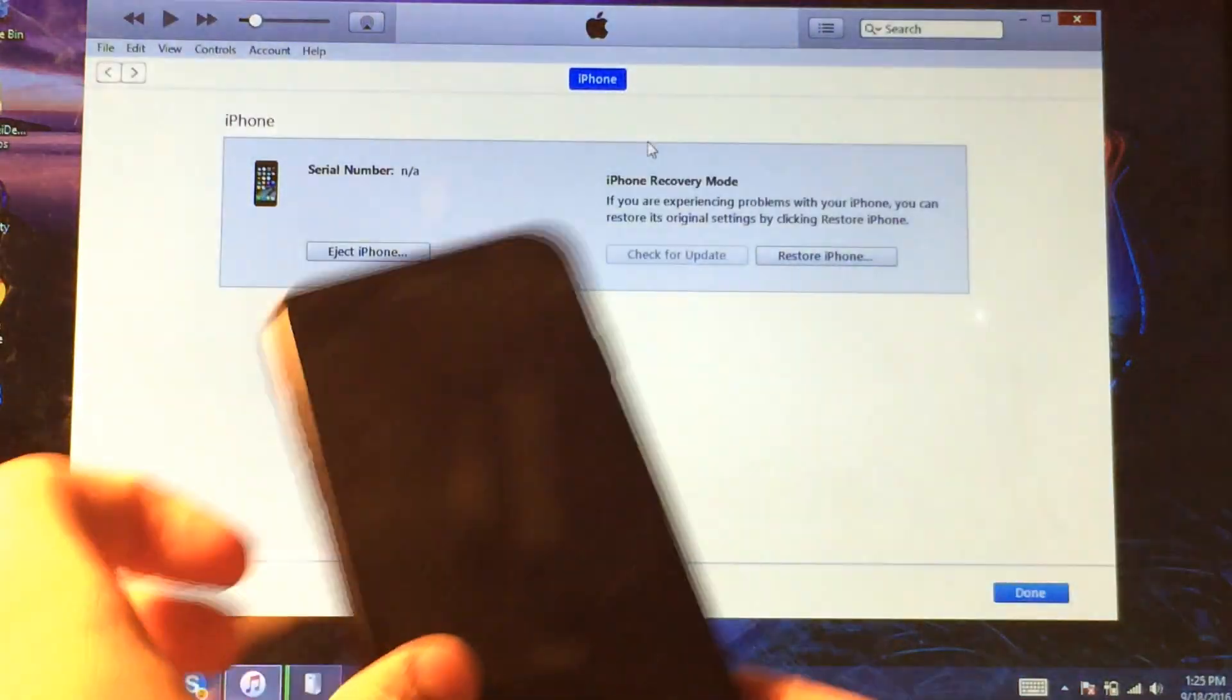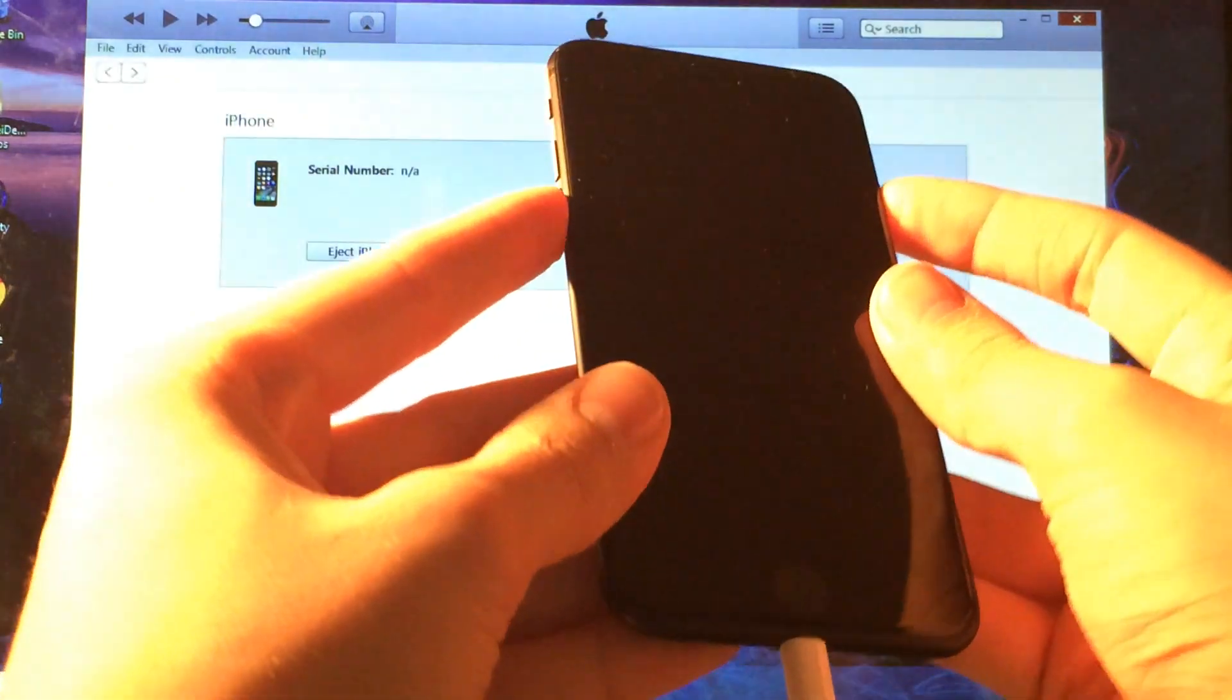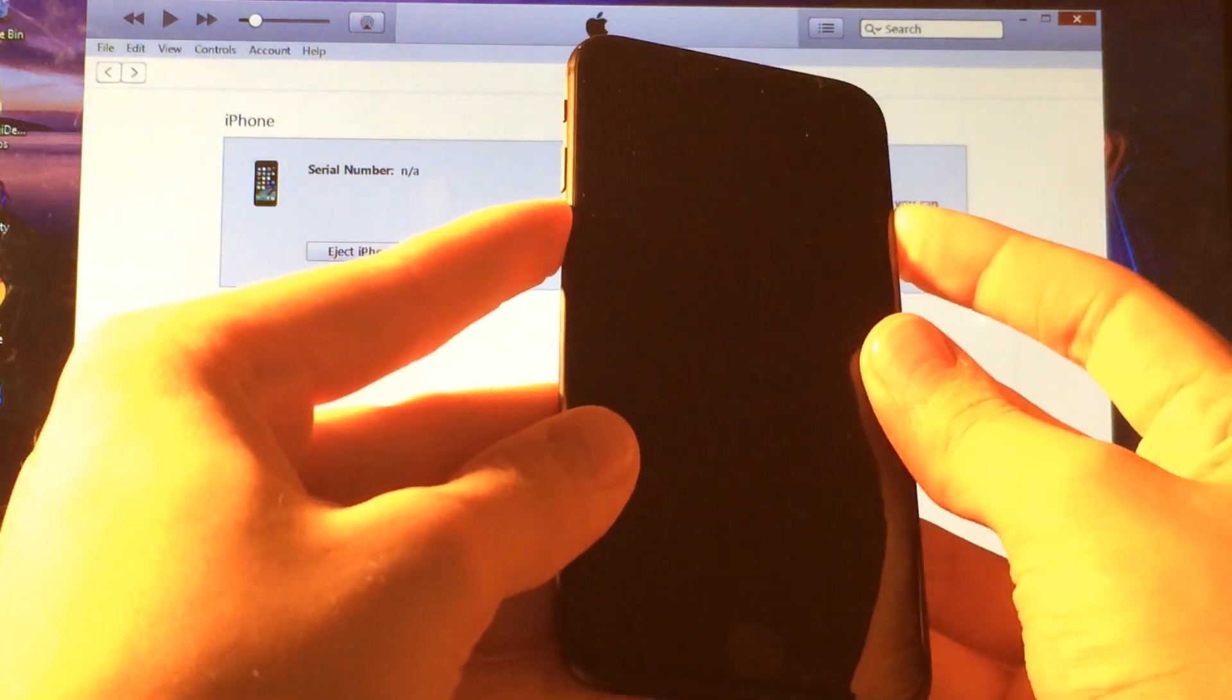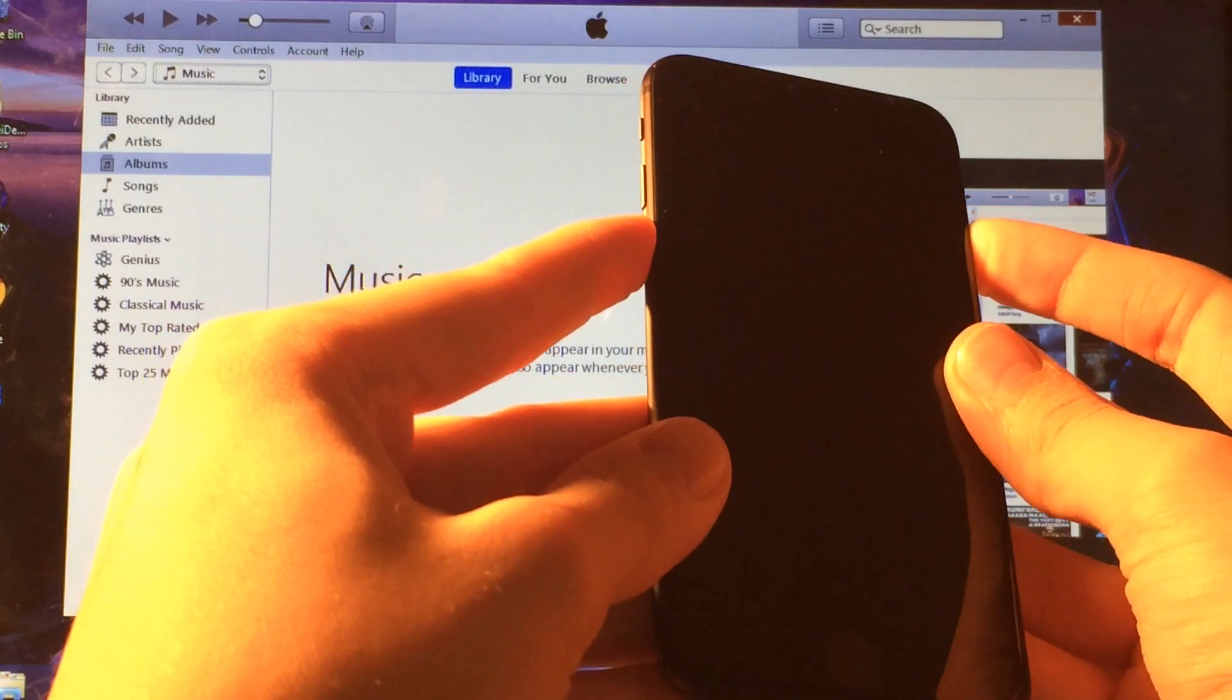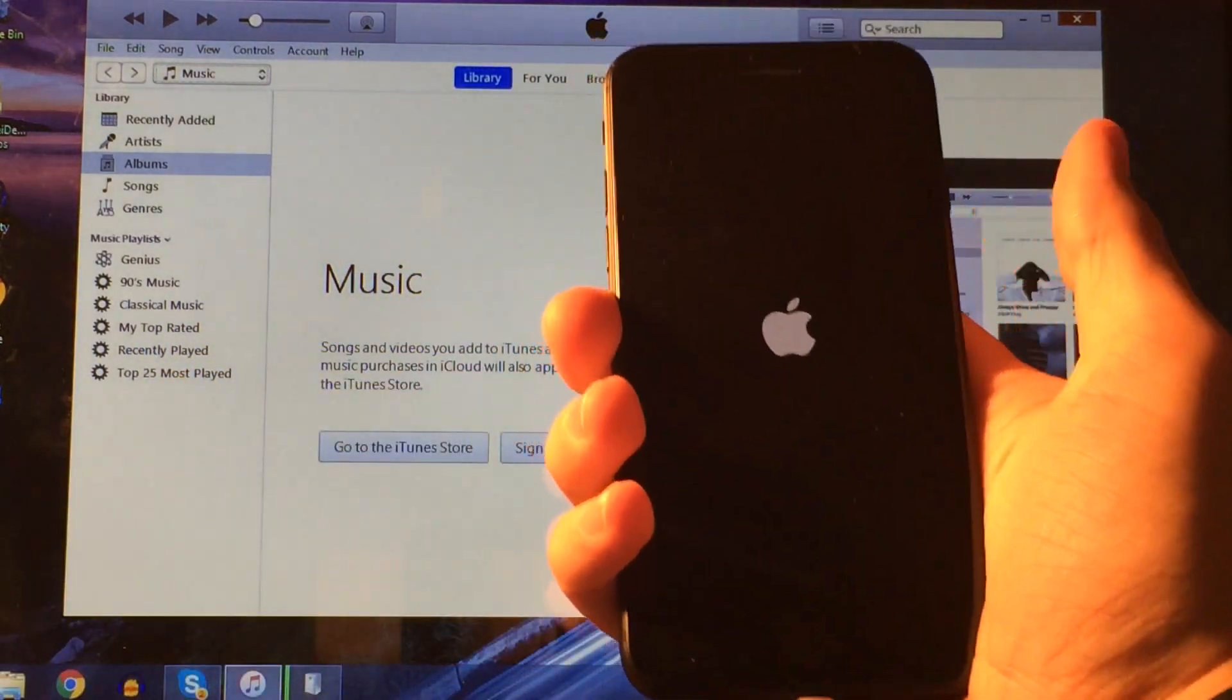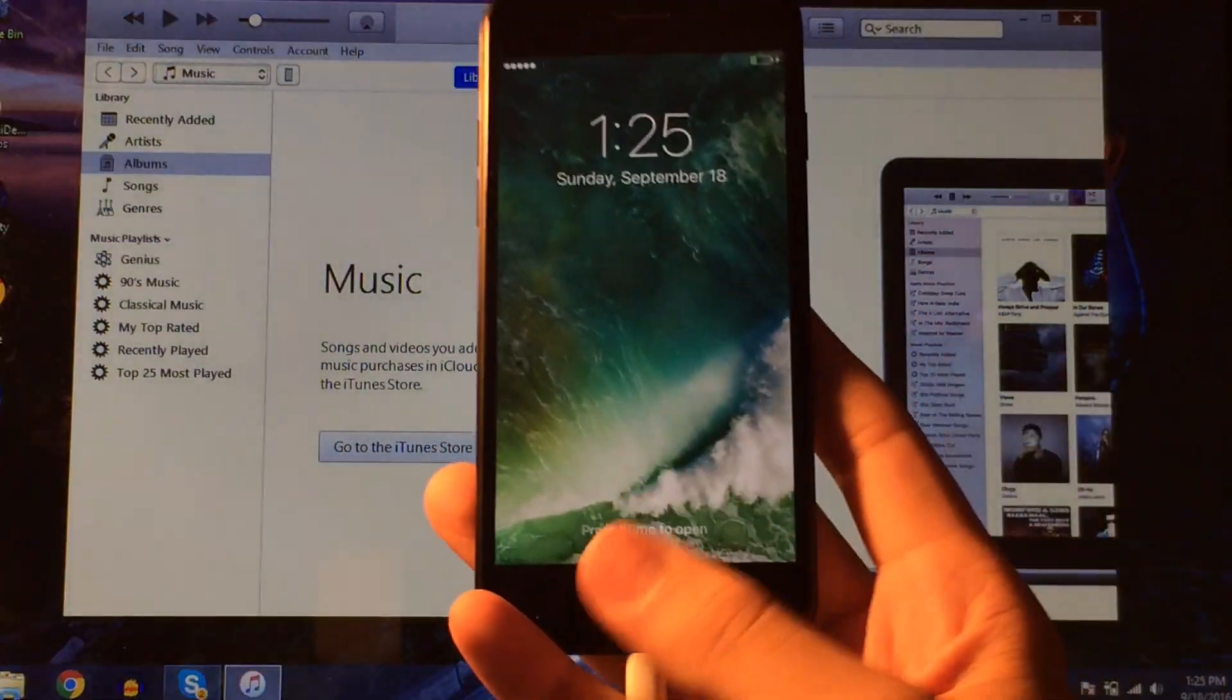Now if you guys also want to exit DFU mode without doing anything, just hold down the volume down and the power button together for about 10 seconds like this, and eventually you'll see the Apple logo and your device will exit DFU mode here. So we're just going to do that, and you guys might have to power it on afterwards, but most likely the Apple logo will just show up and you guys will be good to go.